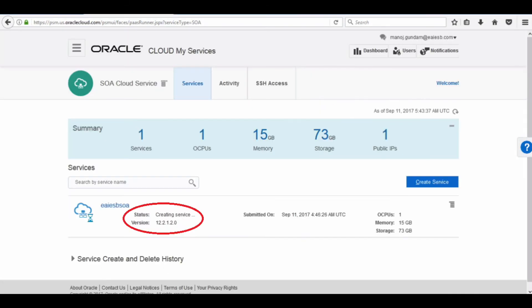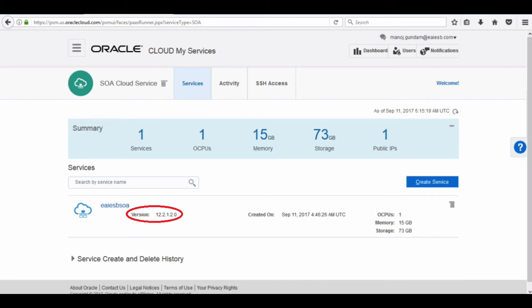Here you can see that the service status is under creation — it will take some time to provision the Sova server. Now you can see that the Sova provisioning is completed. Now let's first check the WebLogic service.